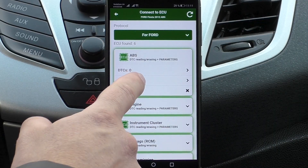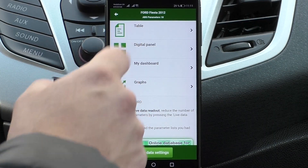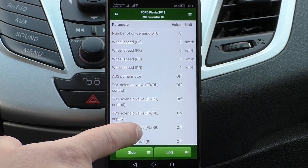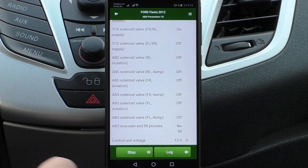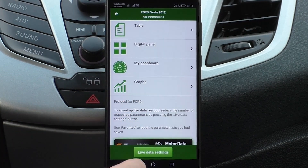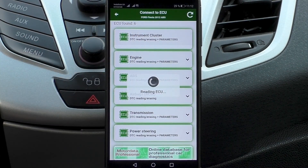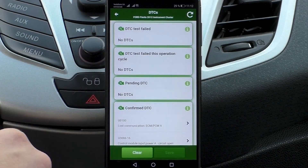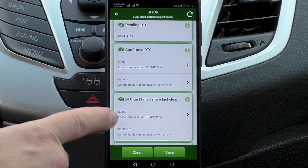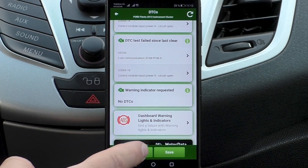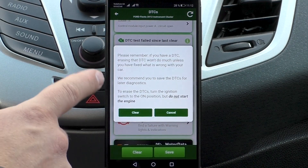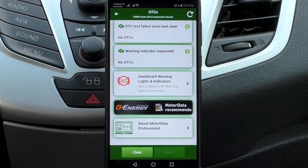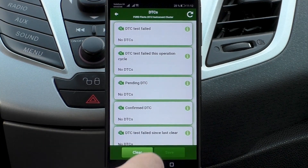There are 18 parameters available for reading in ECU ABS anti-lock brake system. There are 28 parameters available in the ECU instrument panel, and there are two error codes. We recommend saving them before deleting error codes in case they reappear. We erase the error codes.